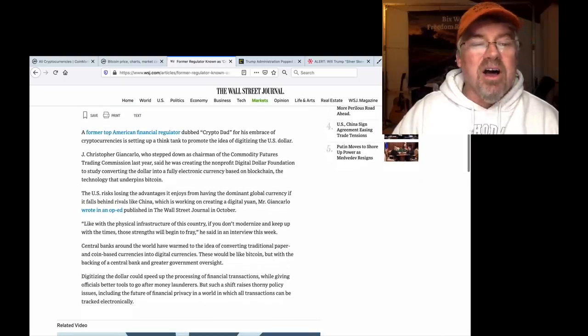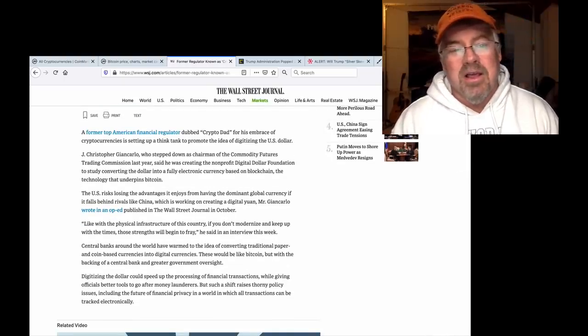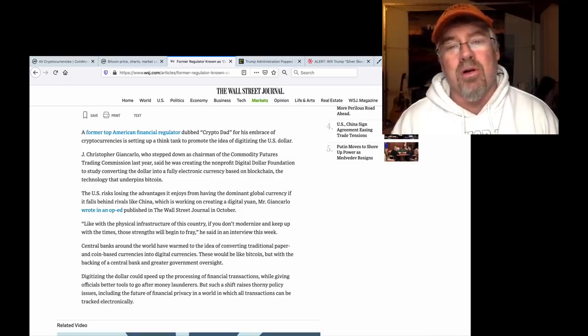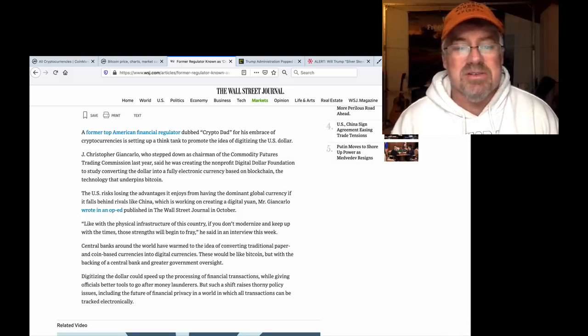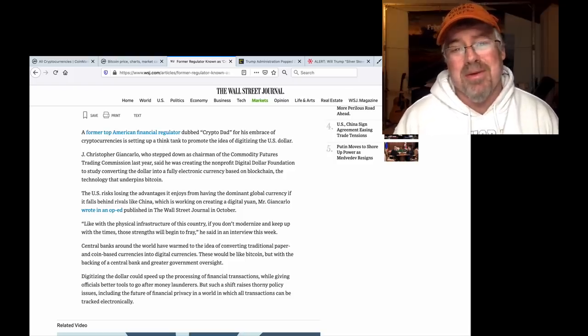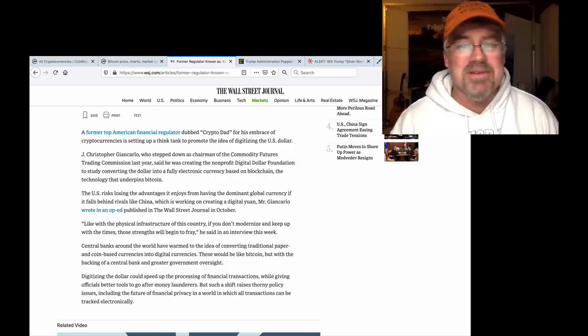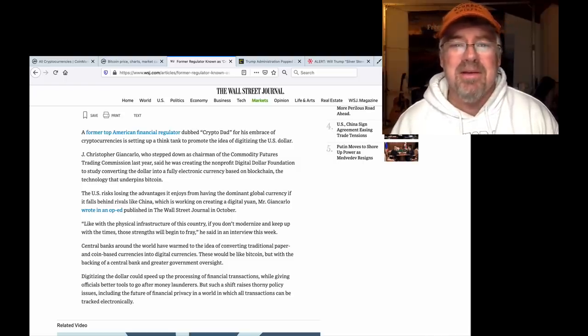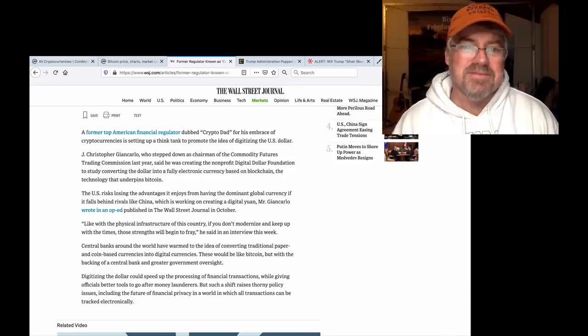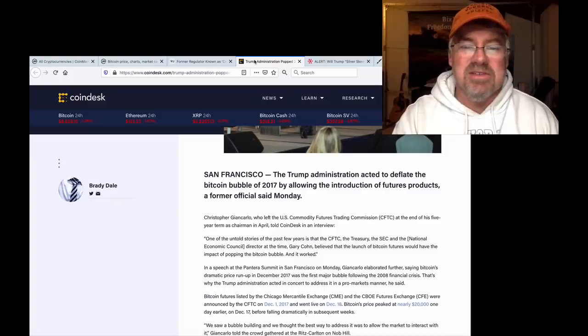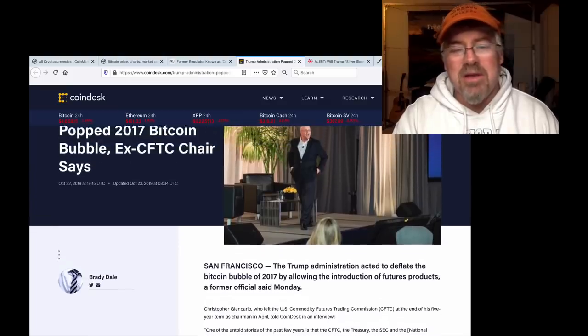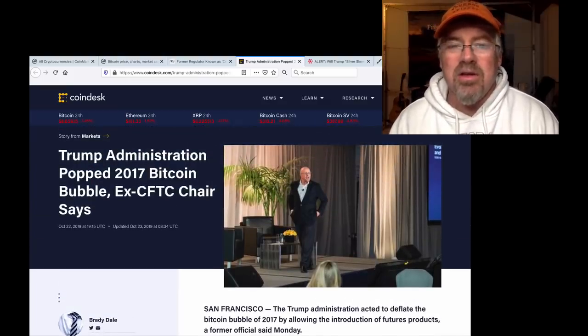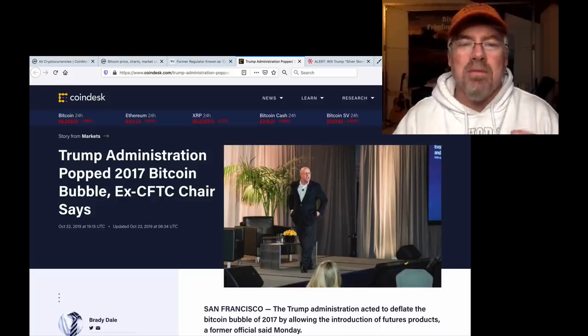Moving on, Chris Giancarlo, kind of the same thing. Centralized blockchains don't work. And this would be a centralized blockchain. I guess it would be better than the current U.S. dollar. But better than crap is, what, a little less than crap? Not a fan of Chris Giancarlo ever since he admitted that him and Trump and Mnuchin and Cohen popped the Bitcoin bubble.